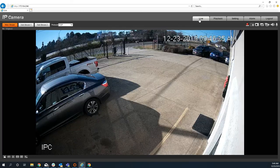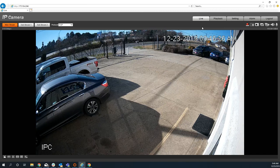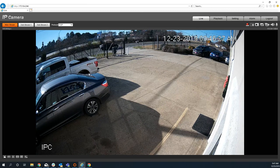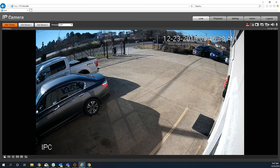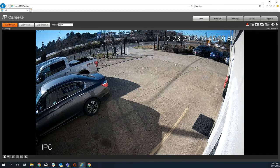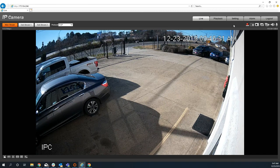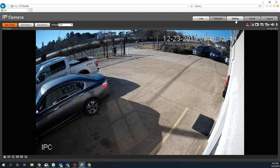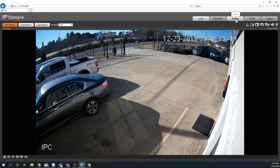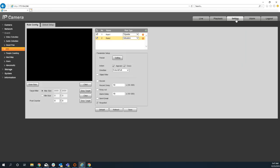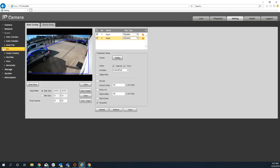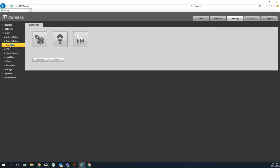So if I go back to live, you can see that this camera doesn't have any of those rules overlaid on the screen. So I'm just showing you that as an example. So if I go back to settings and I go to the smart plan, you'll see three different plans. I have to click IVS and I have to save that. Otherwise, the rules that I created aren't doing anything.